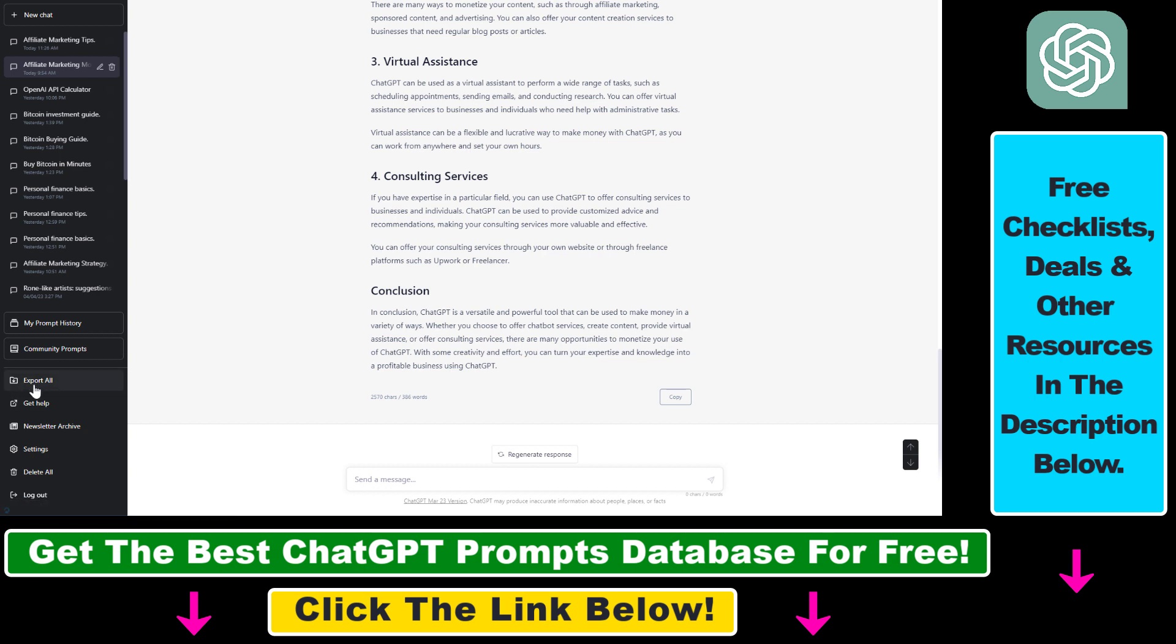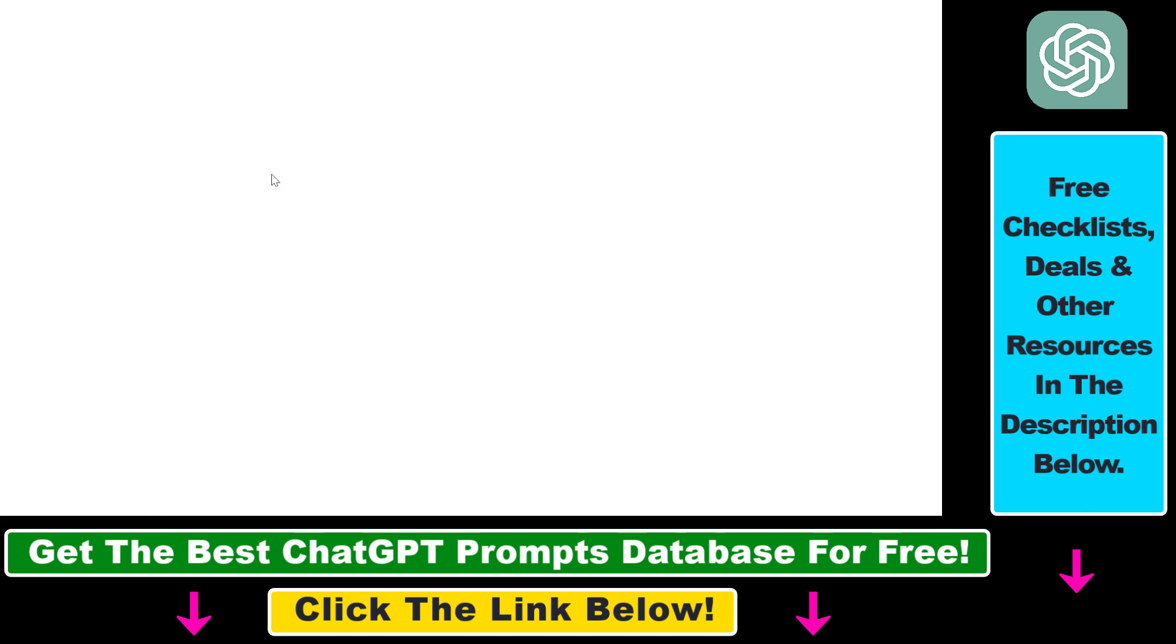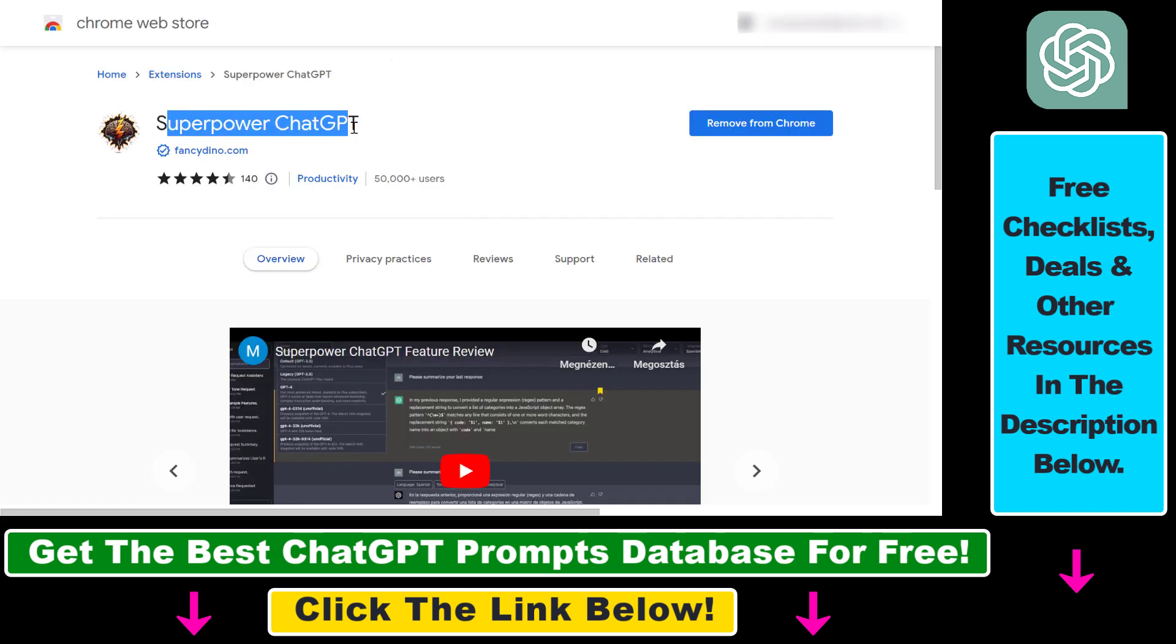As you can see, I have this Export All button here, which is available thanks to a Chrome extension called SuperPower ChatGPT. I'll add the link to this extension in the description below so you can check it out.